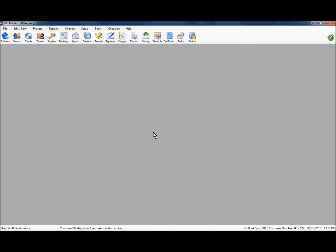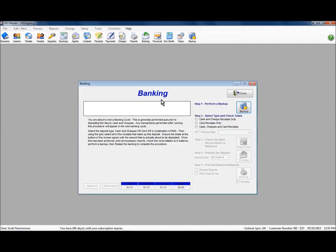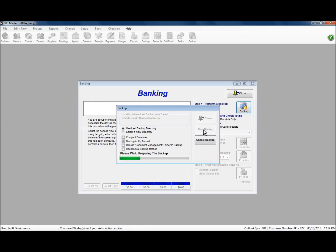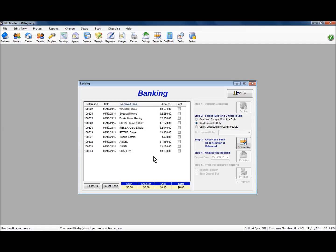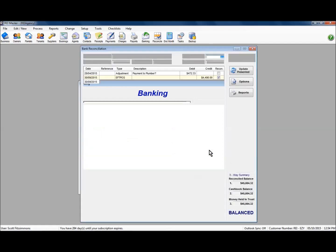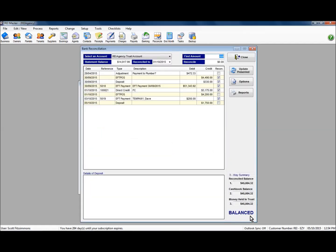Now let's look at the credit card monies. Again under banking, back into our banking wizard. Perform your backup in step 1. In step 2 select card receipts — we've got a list of them there. Again you can tick them individually or select all. In step 3 make sure you are in a balanced position.